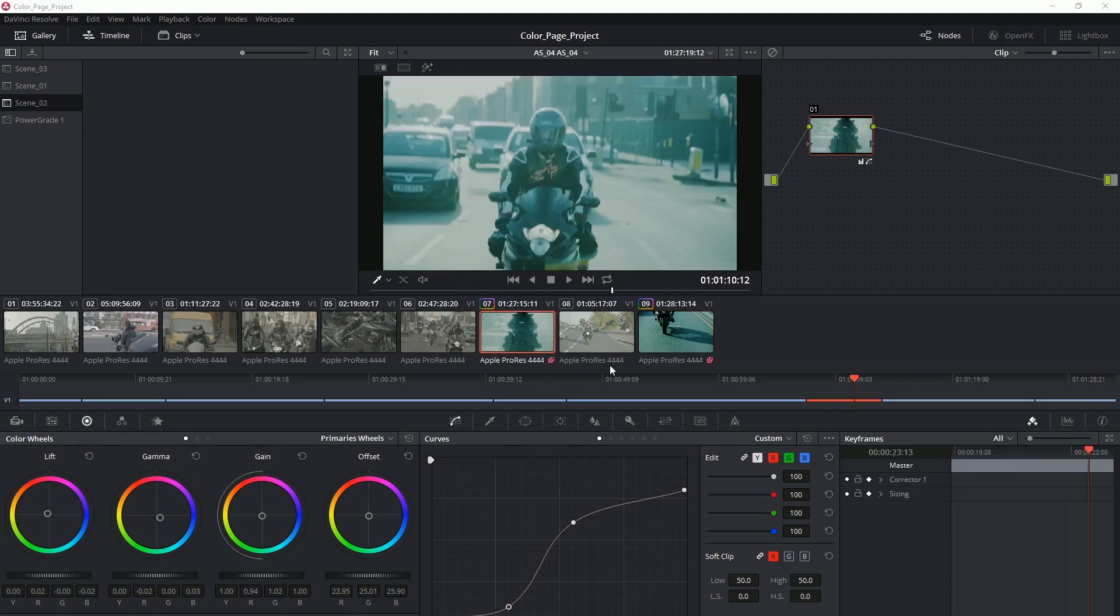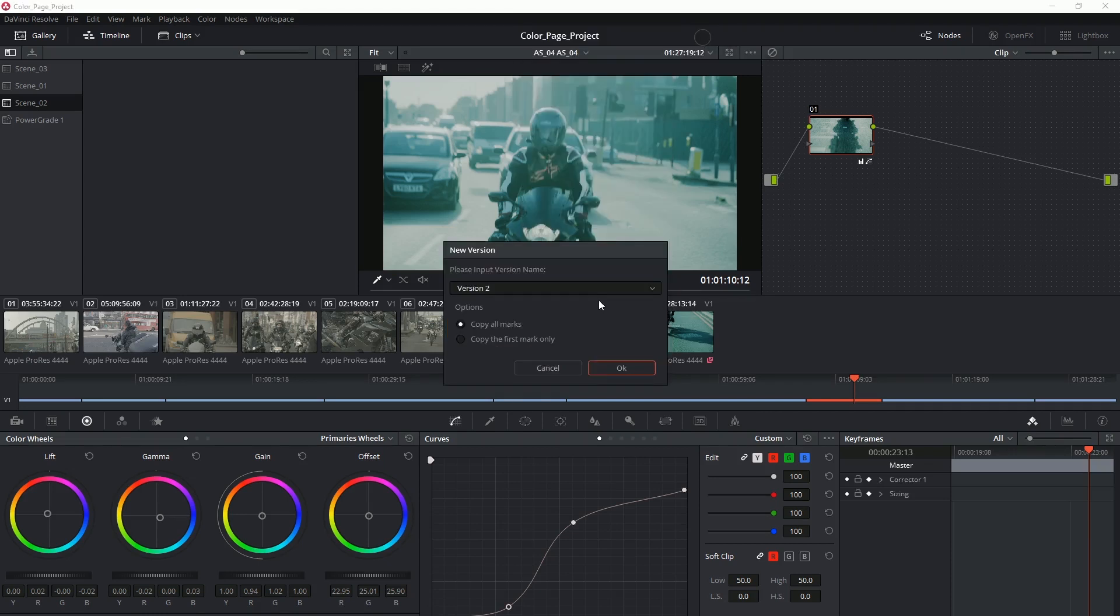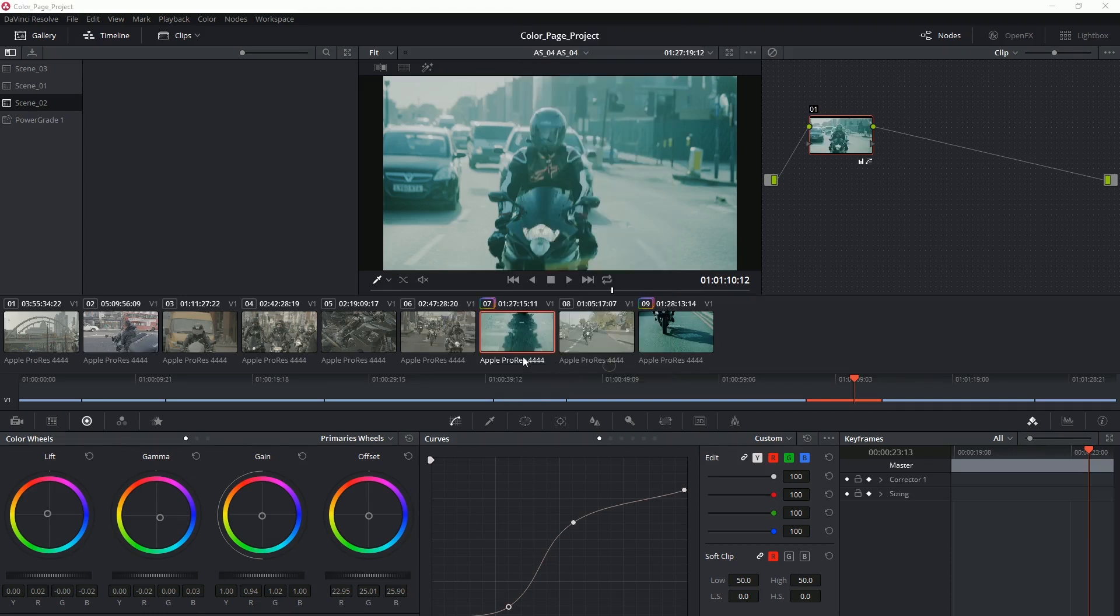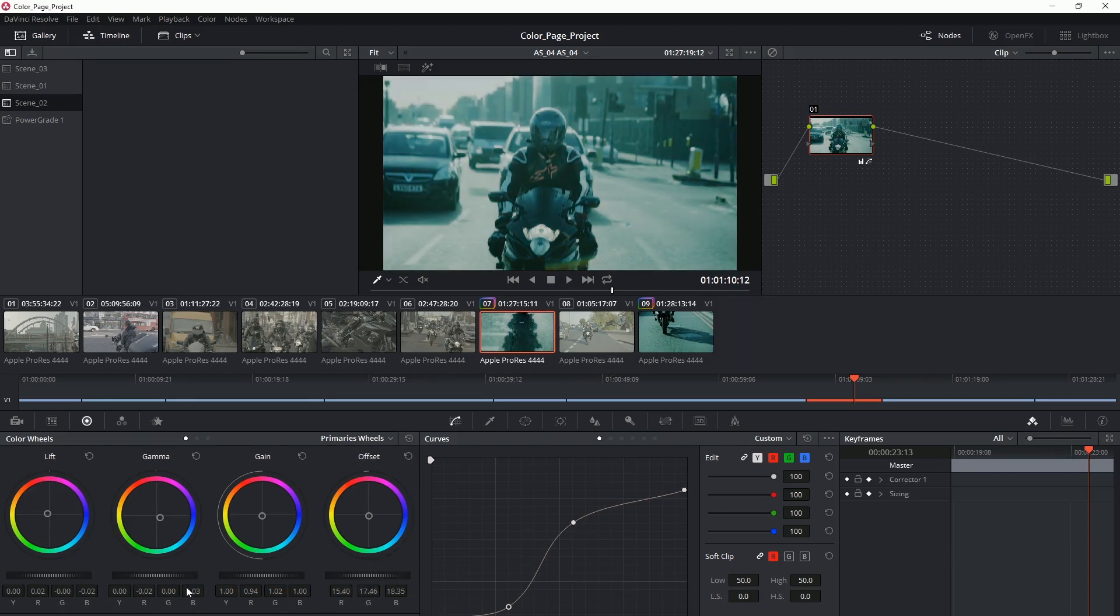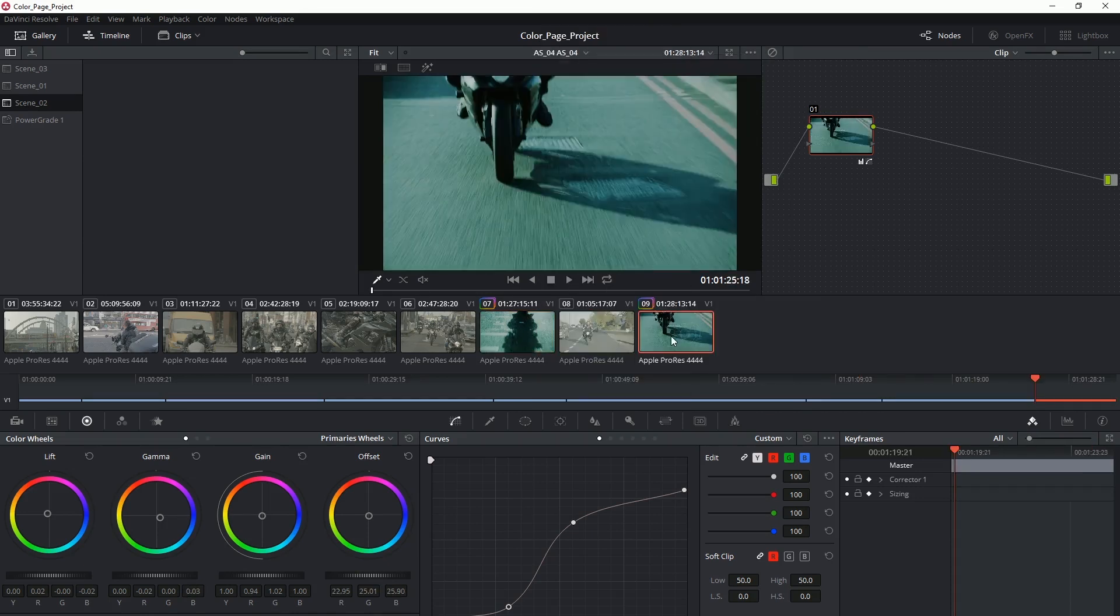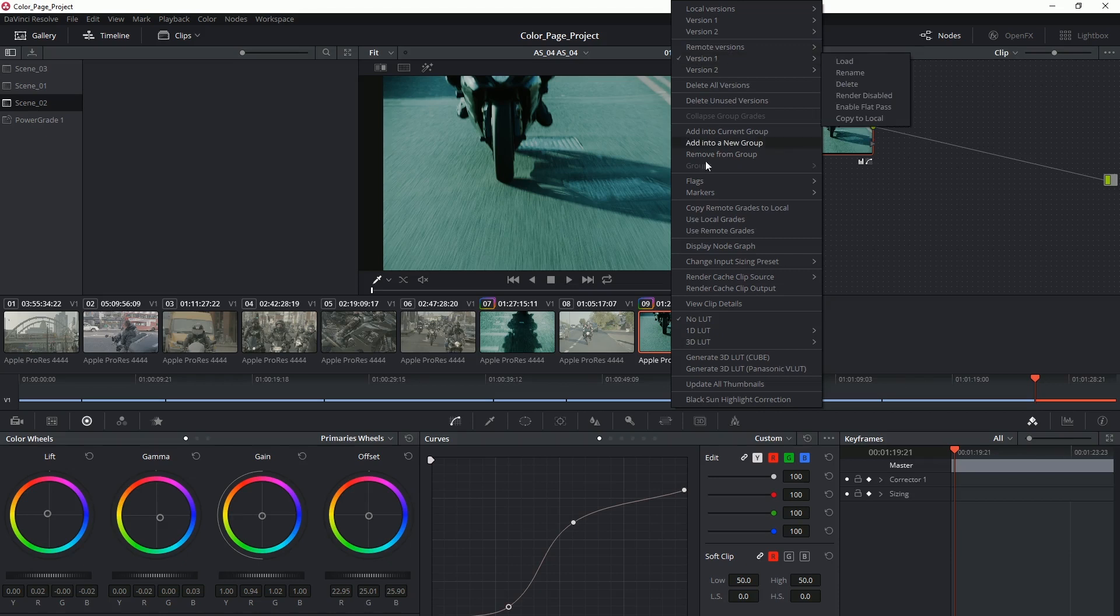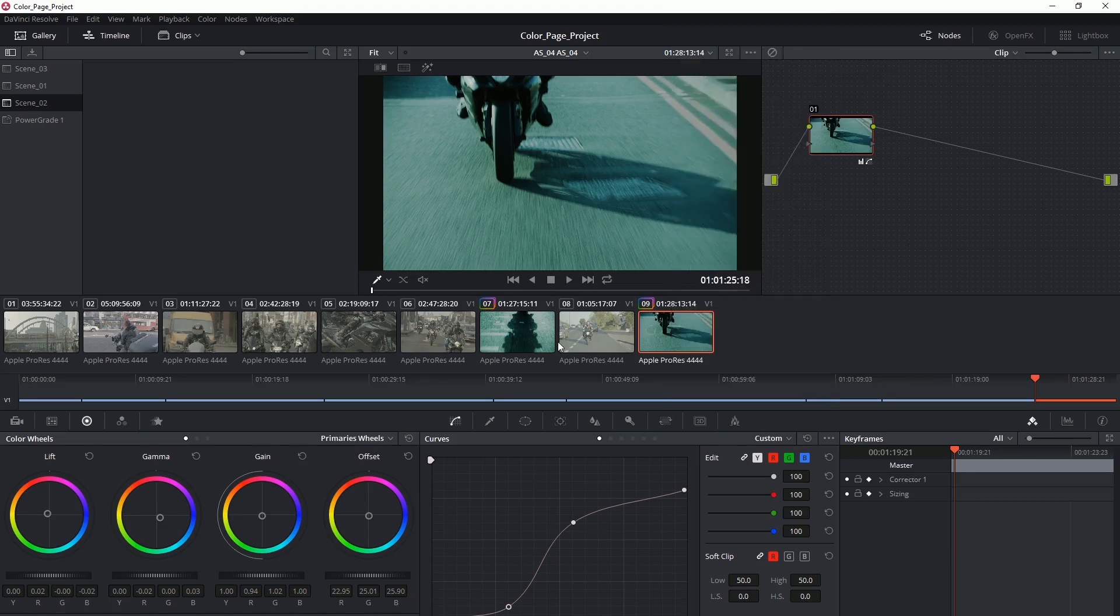So you could still break up the grade between them either by right-clicking and creating a new remote version. And now I can go in and lower that brightness a little bit and get it to match. And if I right-click you can see that's now version two and the other clip is still a remote version one.